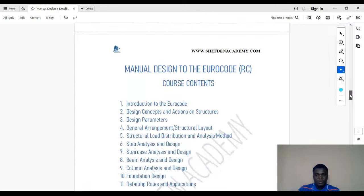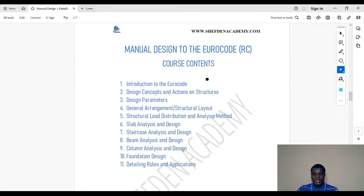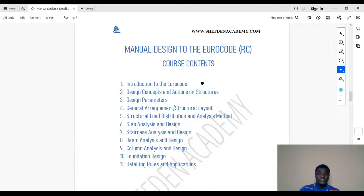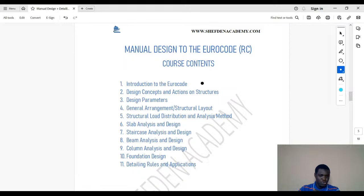Then we have the second package: manual design to the Eurocode. We created this course around February of last year. It's a well-packaged and very detailed course — one of the best we have — in terms of clarity and simplicity. Because the Eurocode is relatively new, we introduce it fully. Even if you don't know anything about the Eurocode before, this course is perfect for you.